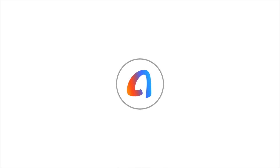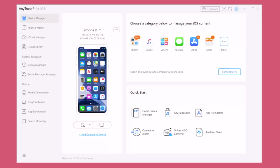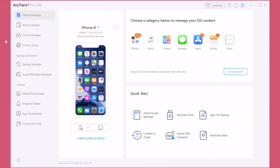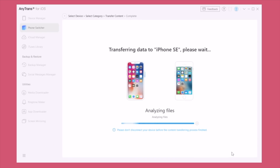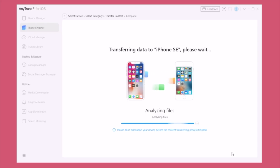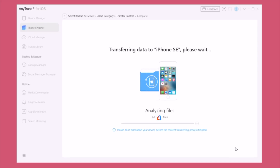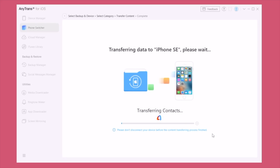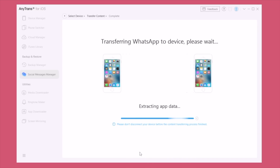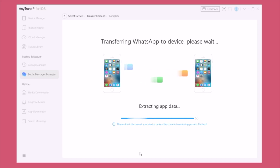This video is sponsored by AnyTrans. Easily manage your iPhone without having to use iTunes. With AnyTrans you can transfer data between two different iPhones, an iPhone and an Android device, or from a backup to your iPhone. You can transfer stuff like pictures, videos, documents, ringtones, music and other stuff as well. And with the newest version you can also transfer WhatsApp messages from Android to your iPhone.